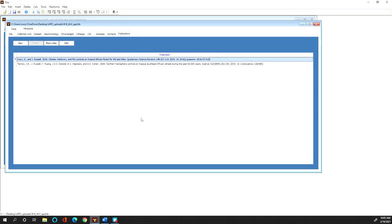Okay so that is the metadata tab. As I said I will have two separate videos for showing you how to enter the geochronological information and the chronologies.